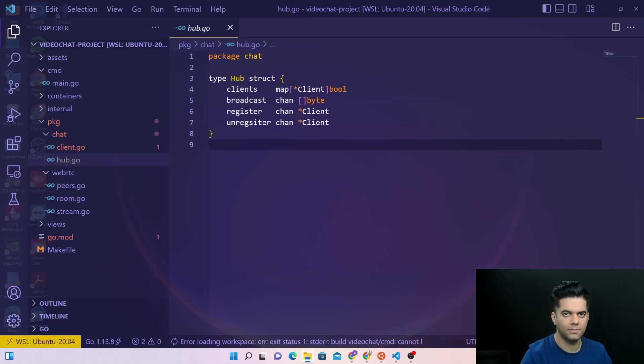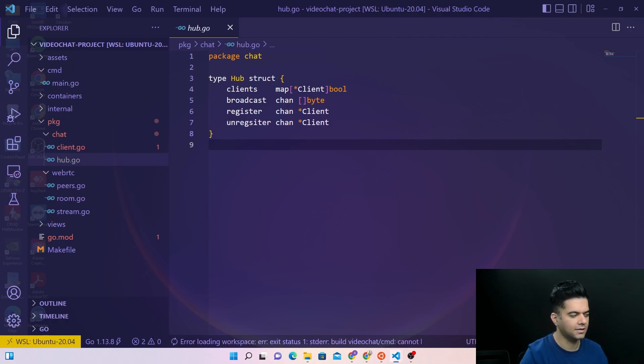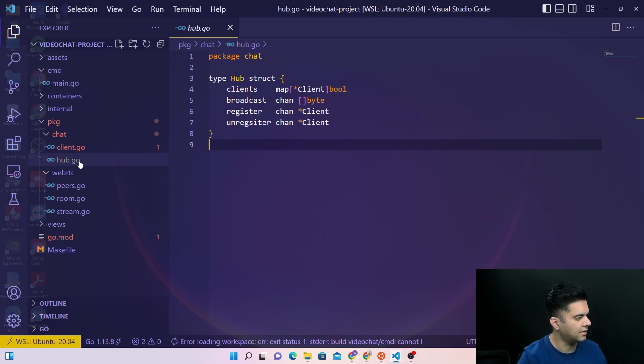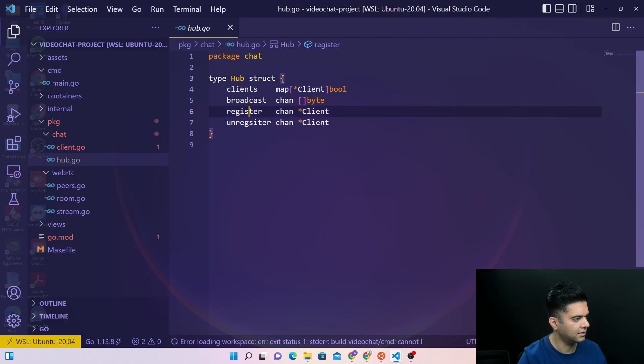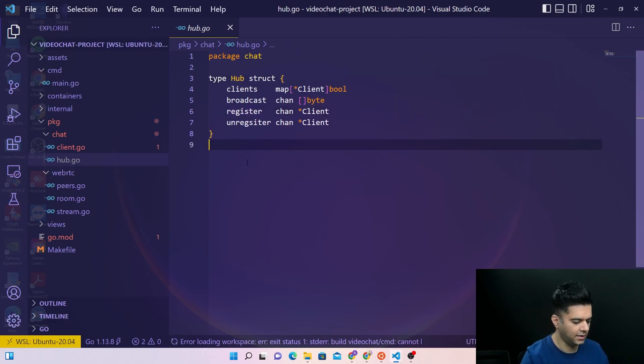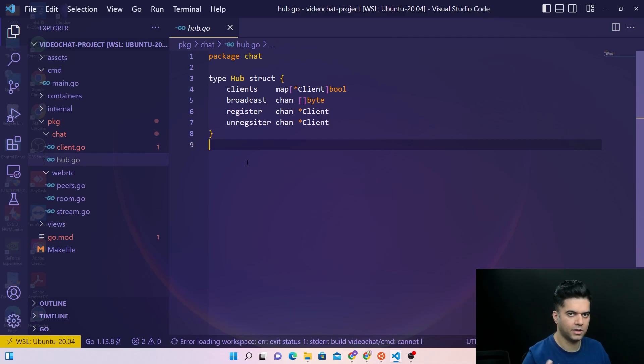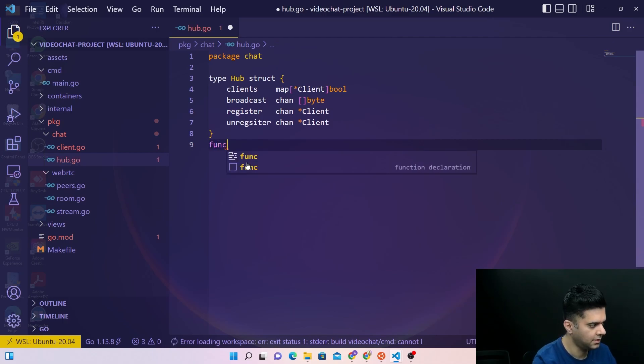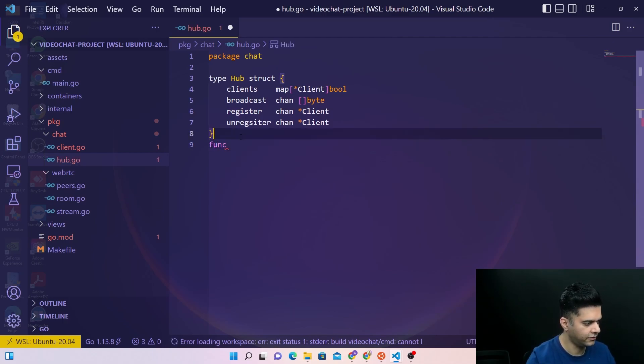Hey guys, welcome back to the full stack video chat project with Golang. Here we had in our hub.go file created the struct for our hub. What I need now is a function that helps you to create a new instance of the hub. You've seen this very often that with a struct, there's an accompanying function that helps us create a new instance of that struct, which is usually empty.